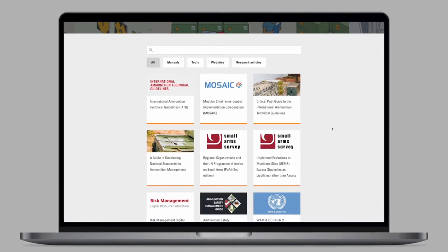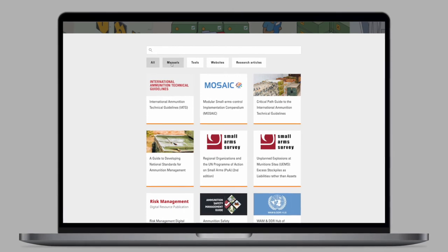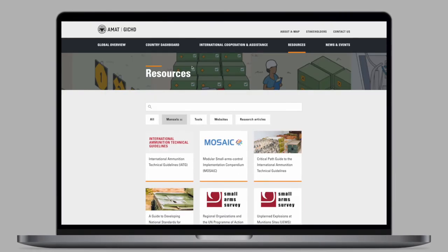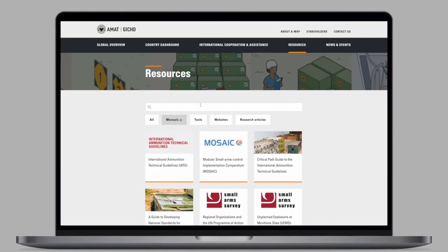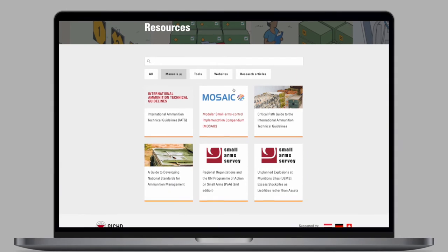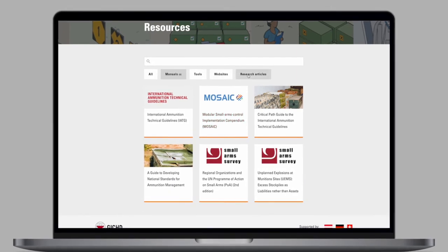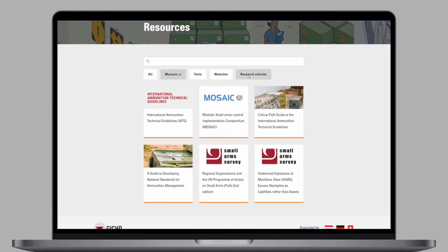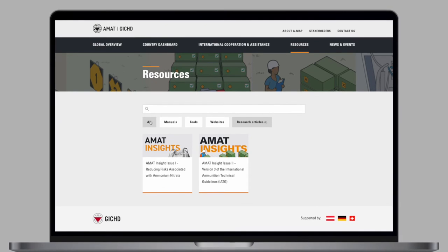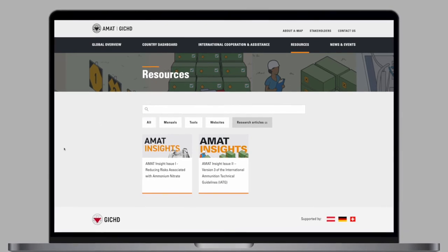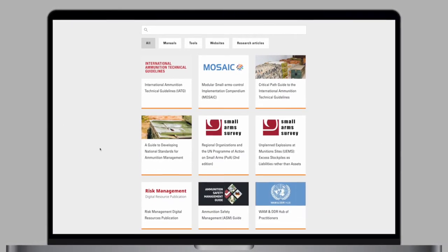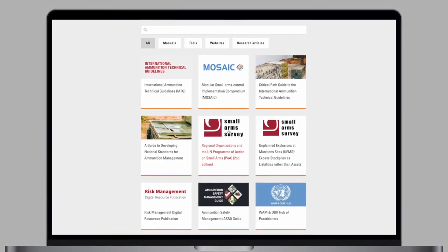The Resources section of the website contains valuable research and further information on ammunition management. You can find documents that are relevant for the through-life management of ammunition. You can filter them by types and directly access the resource you're interested in.